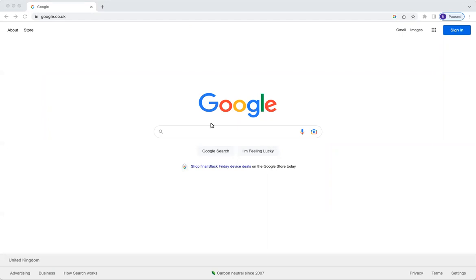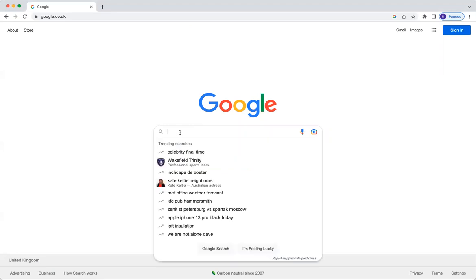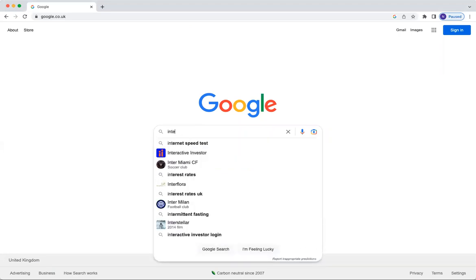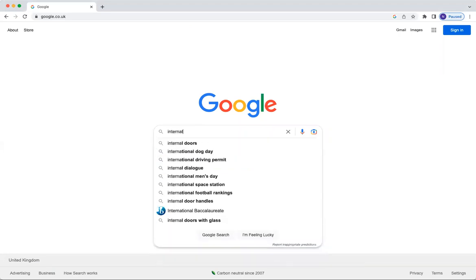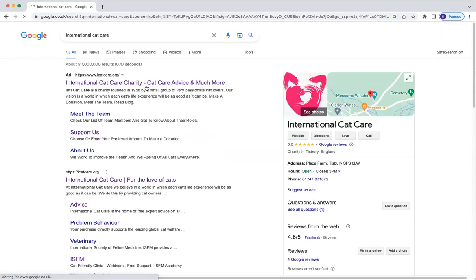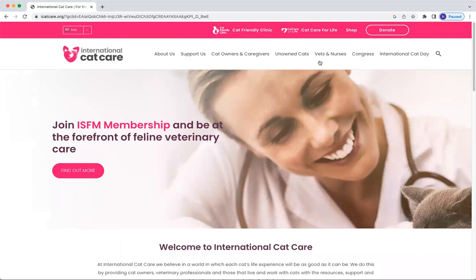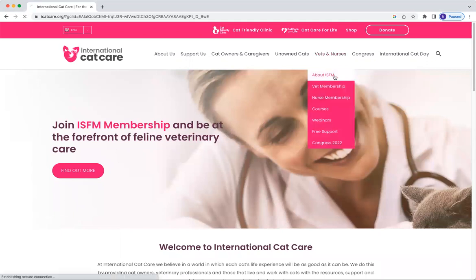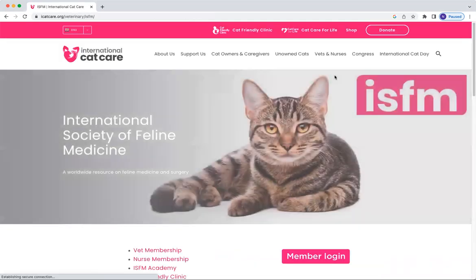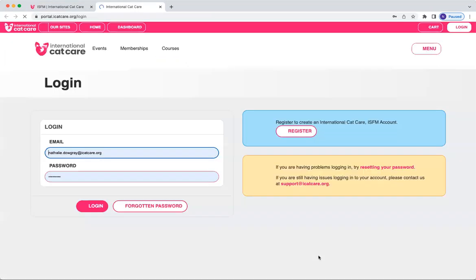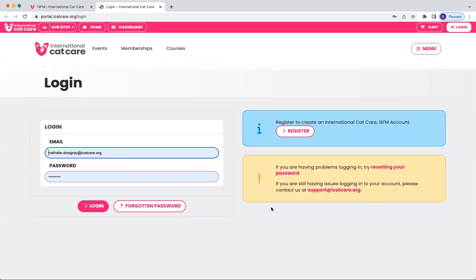To log into your new ISFM space, you can go to Google, search for International Cat Care, find the charity, and open up the main page. If you then go to ISFM, you can click on the membership login area, and that will take you to our new portal.